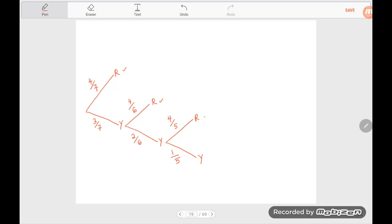If we still get a yellow towel on the third draw, we have one more draw. There are no yellow towels left, so we only have red towels remaining. The probability of getting a red towel is four over four, equal to one.